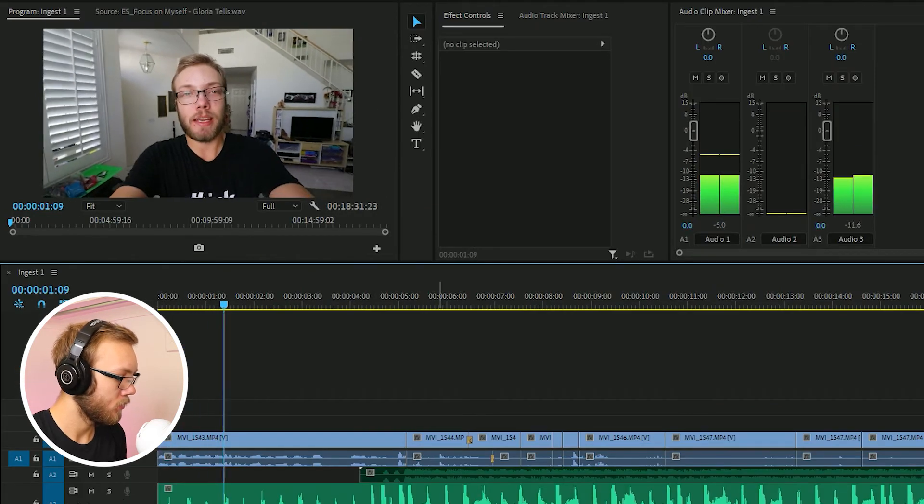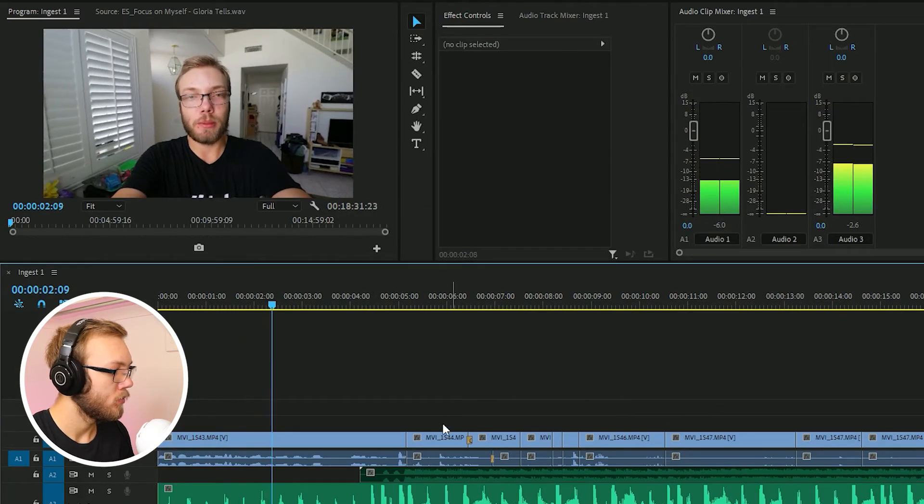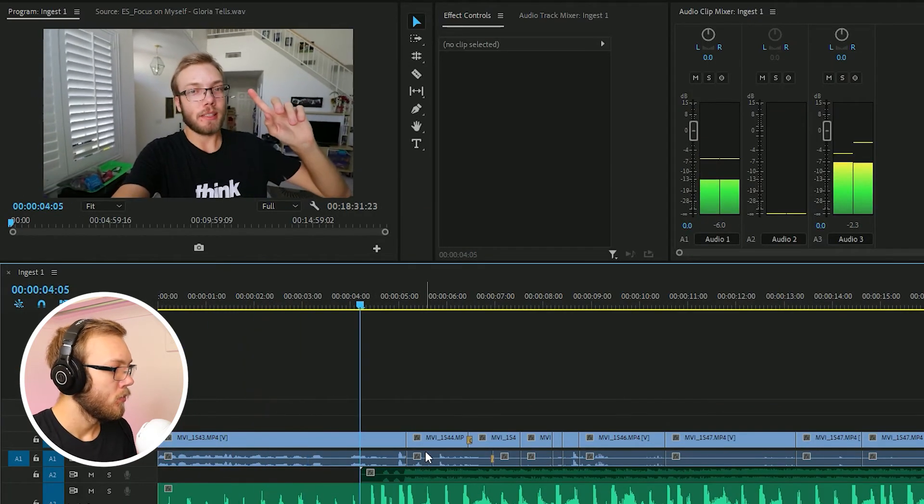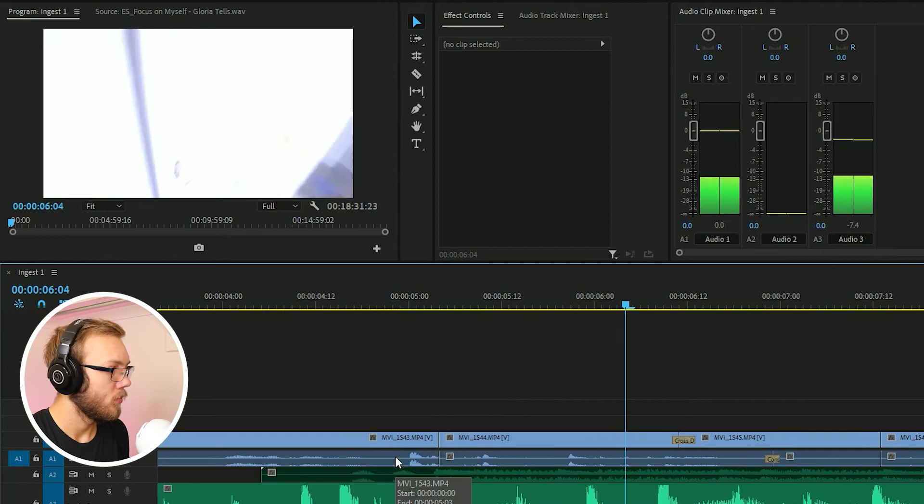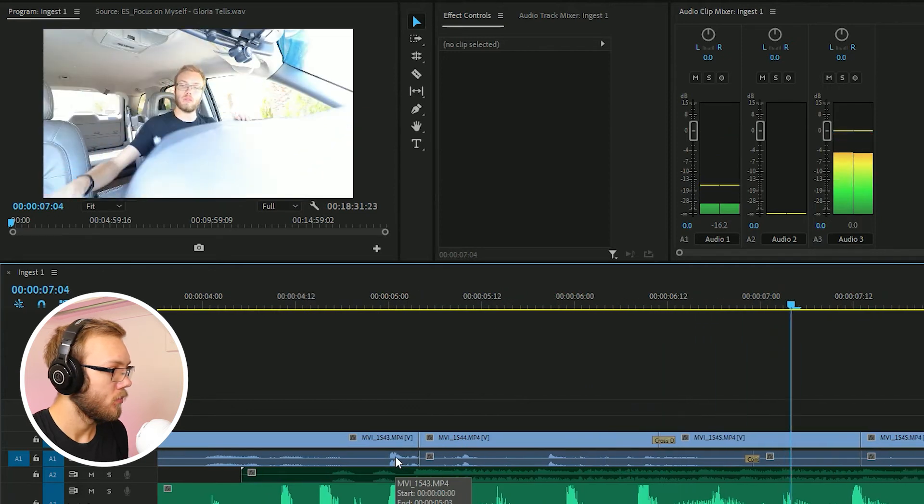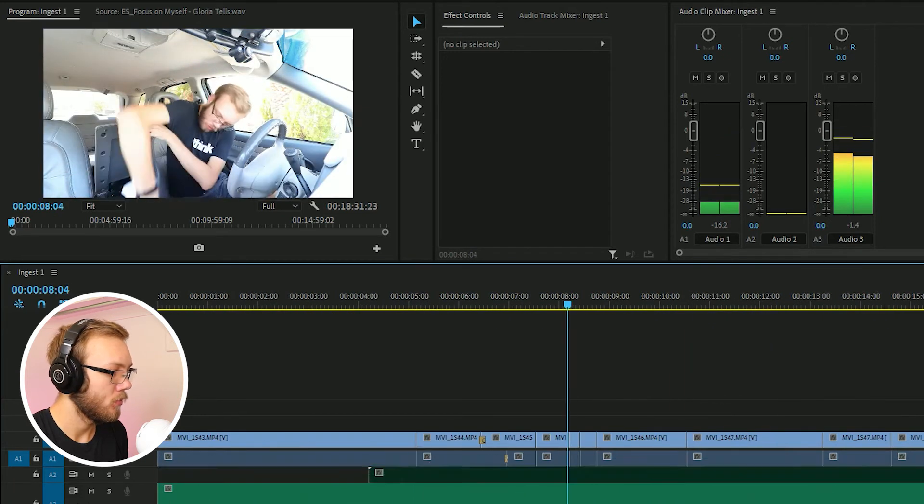Let's try my old intro song. Hey, what's up y'all? Today I'm going to show you how to edit a vlog in Premiere Pro. First, get some new shoes.